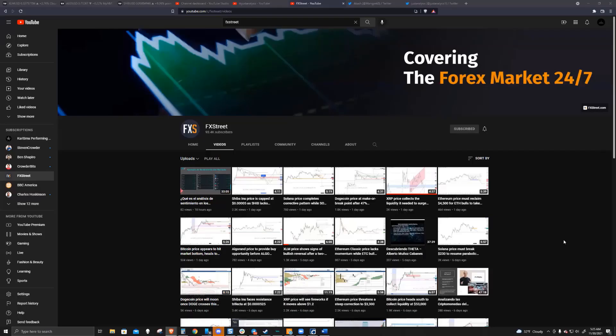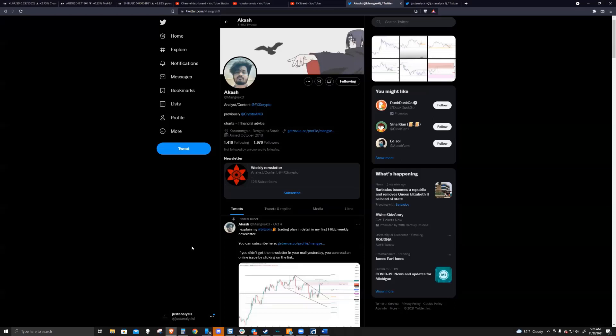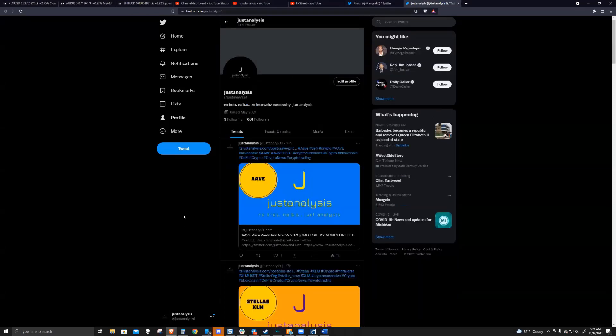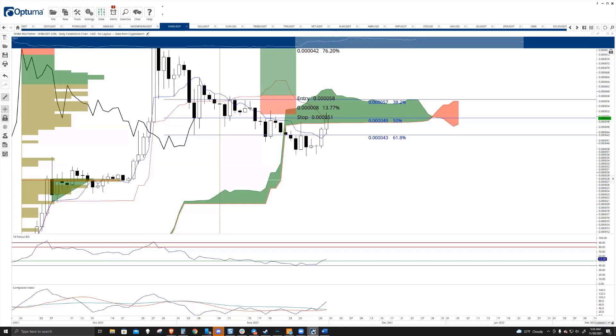Welcome to FX Street. If you like what we're talking about, you want to keep updated to all the content we are producing, head on over to YouTube, join the FX Street channel, and hit the subscribe button. You can follow Akash and I individually on Twitter at MangYeko for Akash and myself at JustAnalysis1.